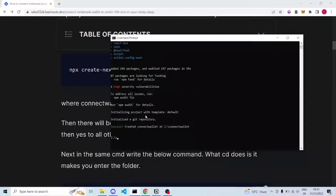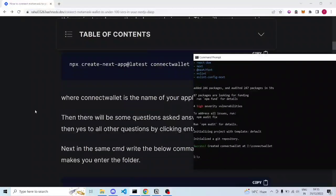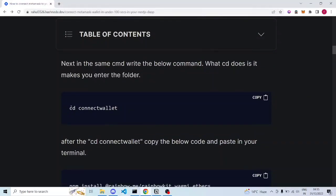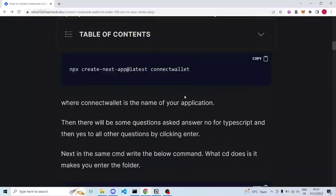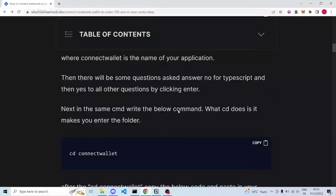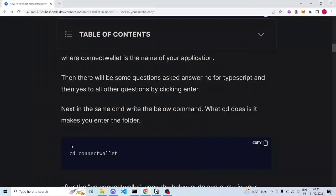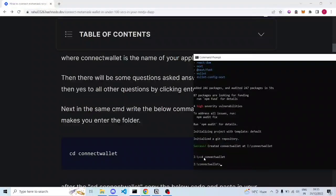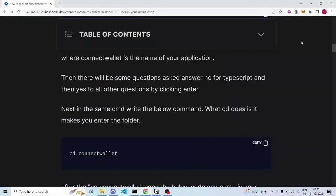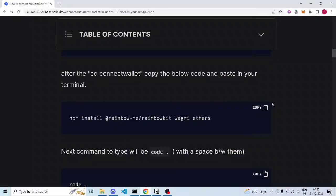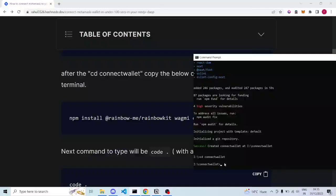Once this is executed, the next step is CD — which means going into the folder we created. We did create 'connect-wallet', so we are CD-ing into that folder, going inside it. Instead of typing it out, you can just copy-paste. I pasted that command and it automatically went inside the connect-wallet folder.